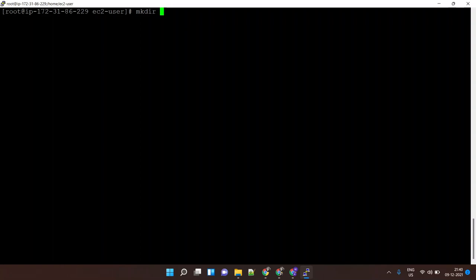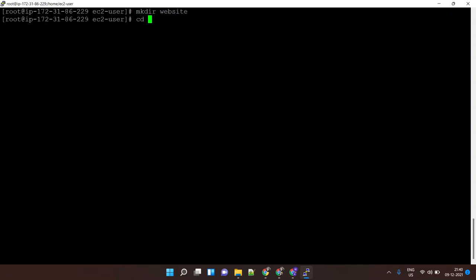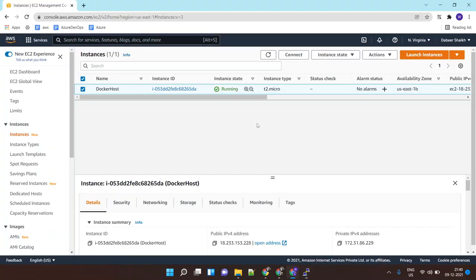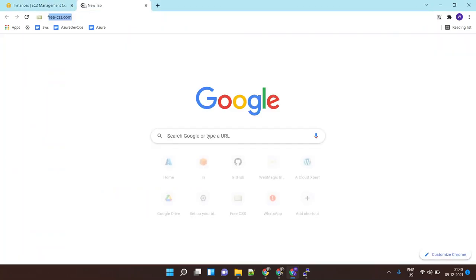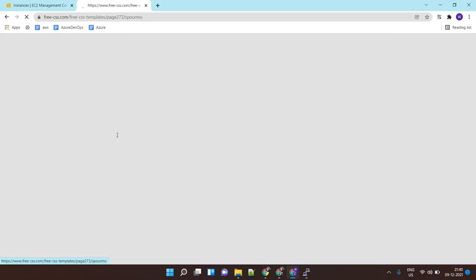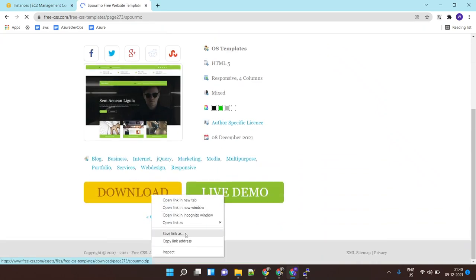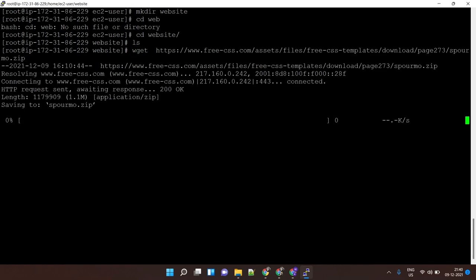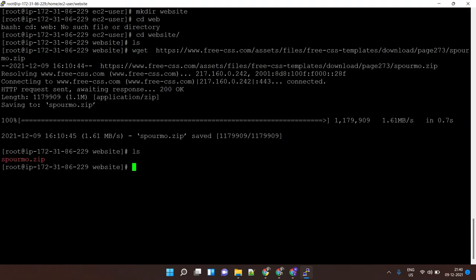Let me create a folder very quickly — I'll call it 'website' and get inside this folder. In this folder I have a very simple HTML website. Let me get a sample HTML website very quickly. I'll right-click, copy the link, and use wget to download the file. I've now downloaded the zip.